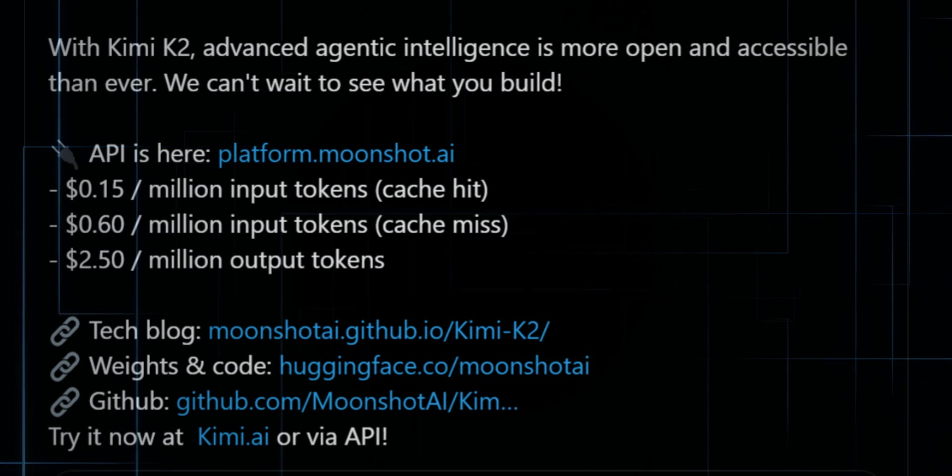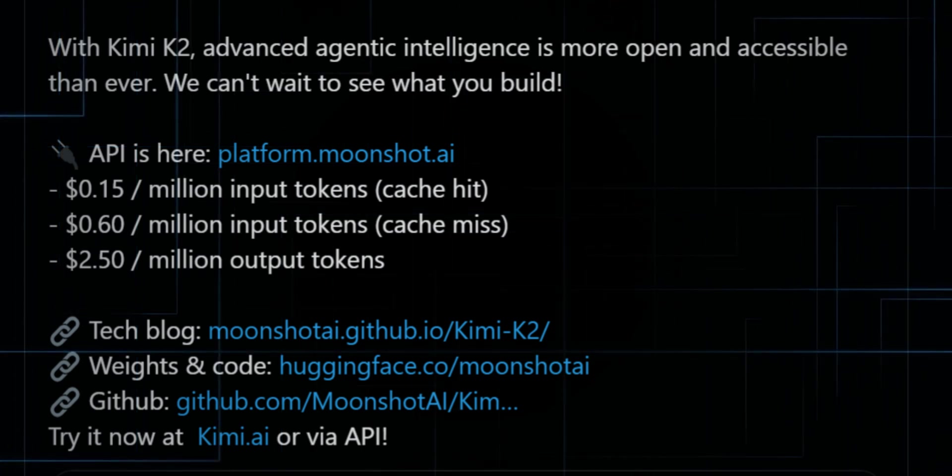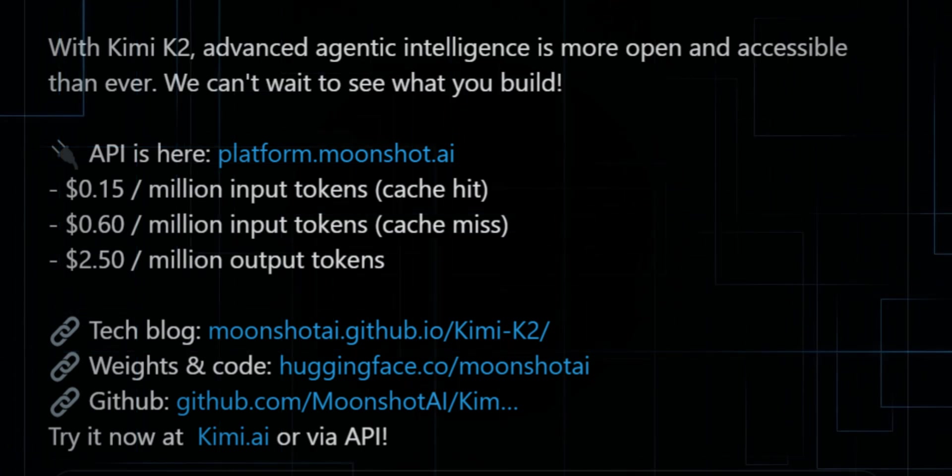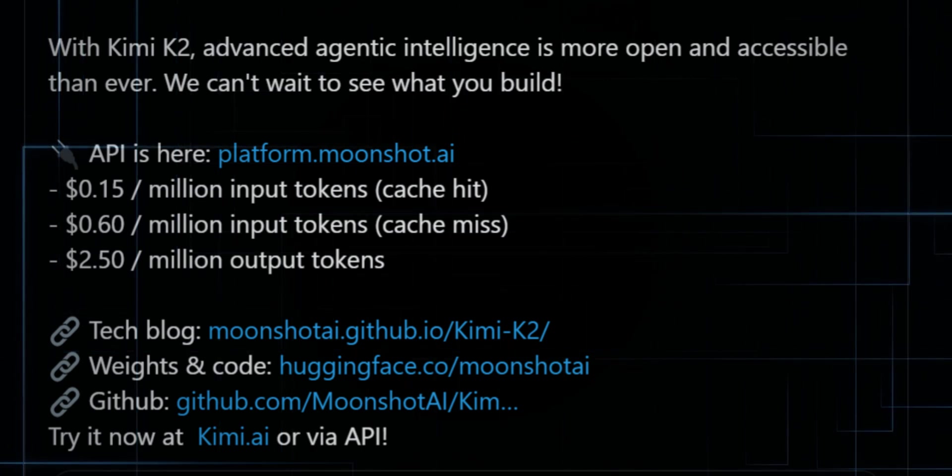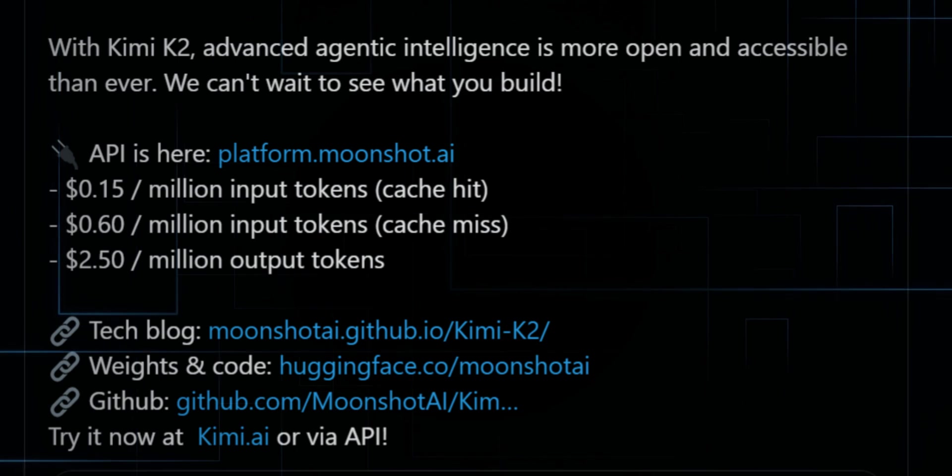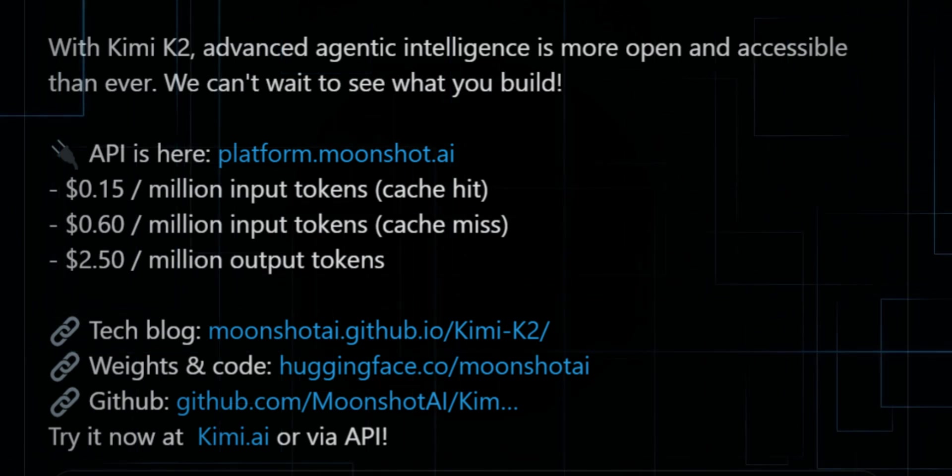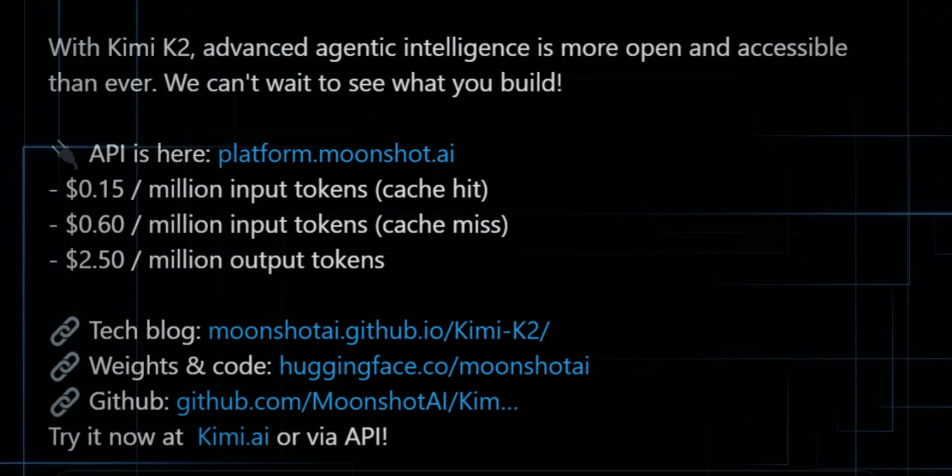The weights, the technical blog, and the GitHub repo, they're all live right now. Or if you just want to test it with zero setup, visit Kimi.ai and dive in instantly.